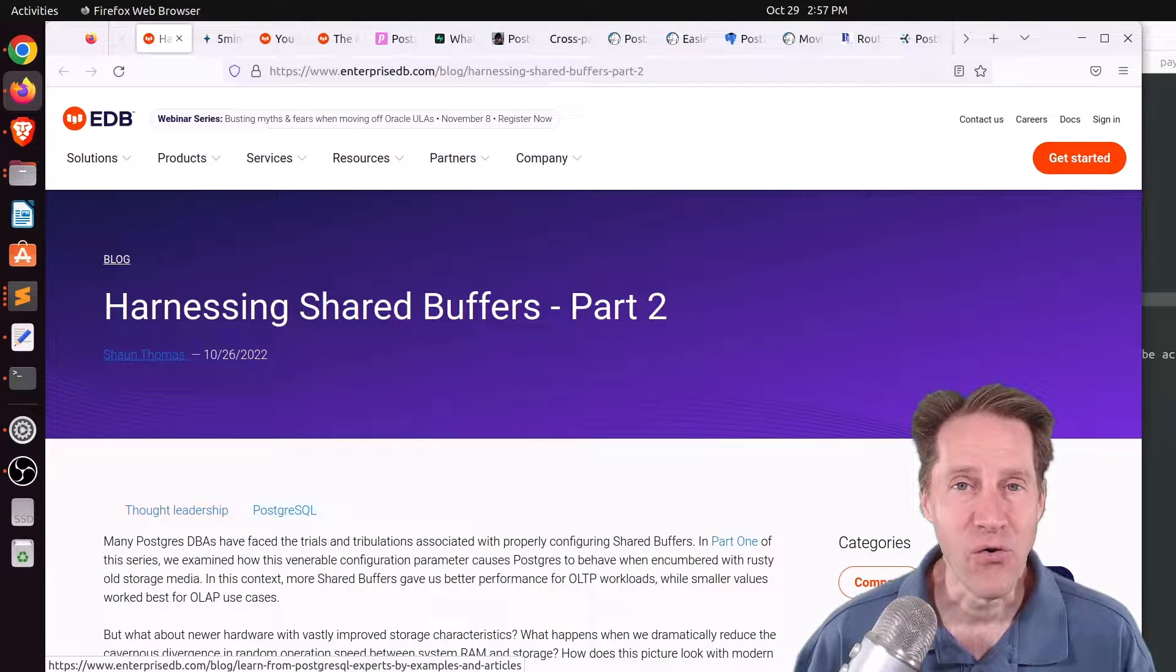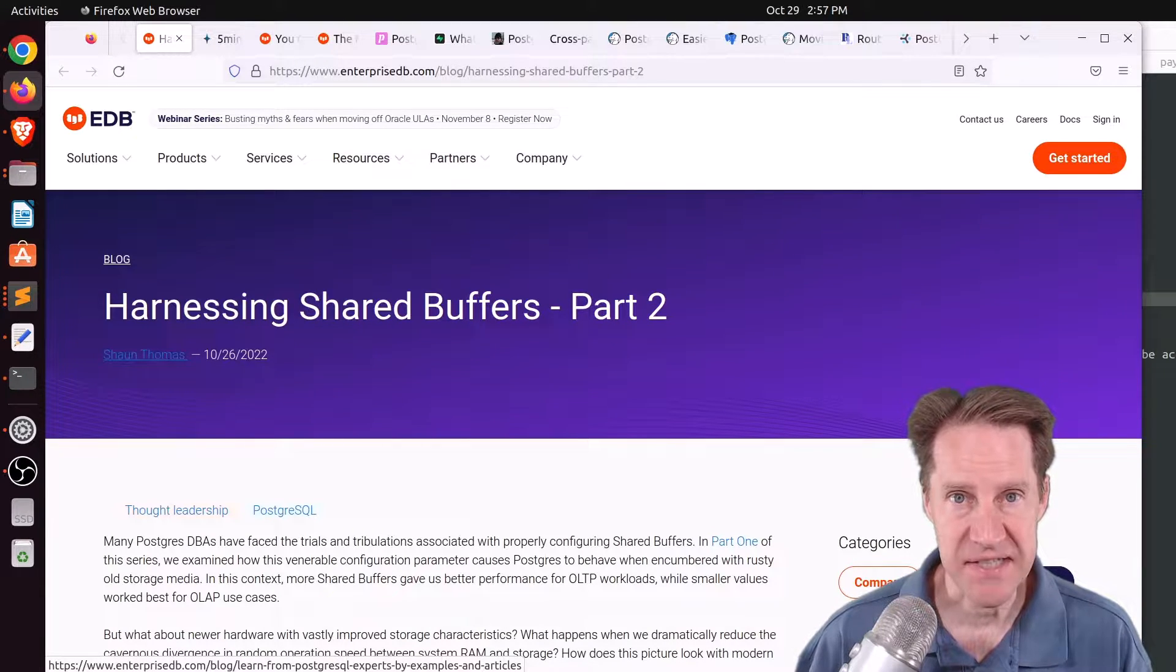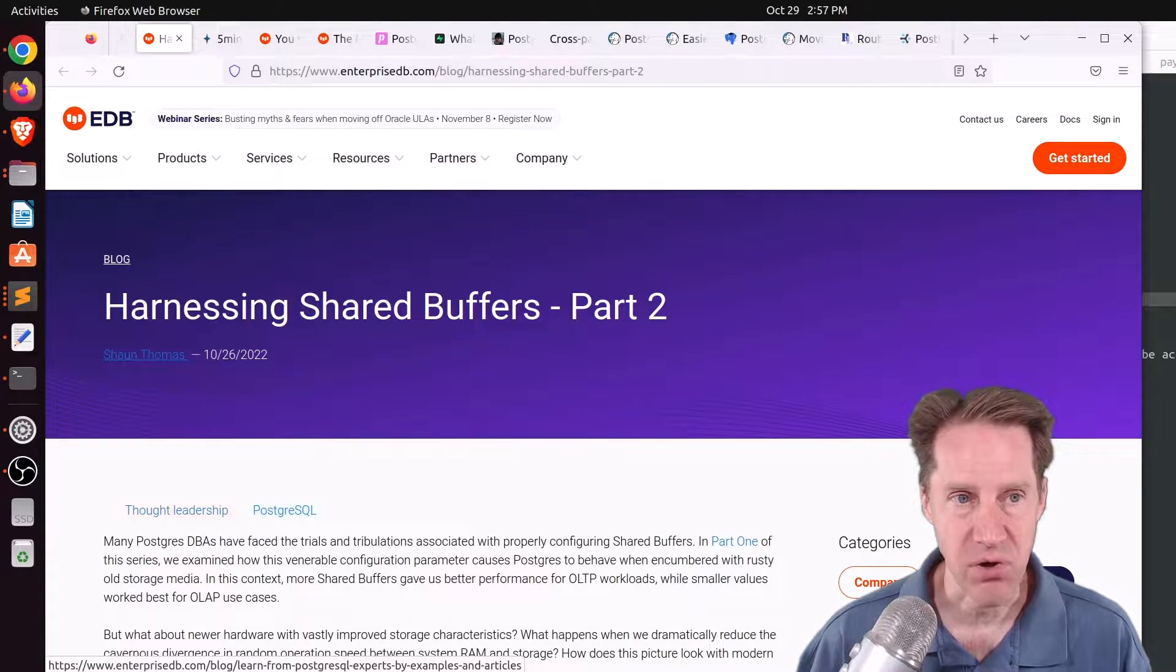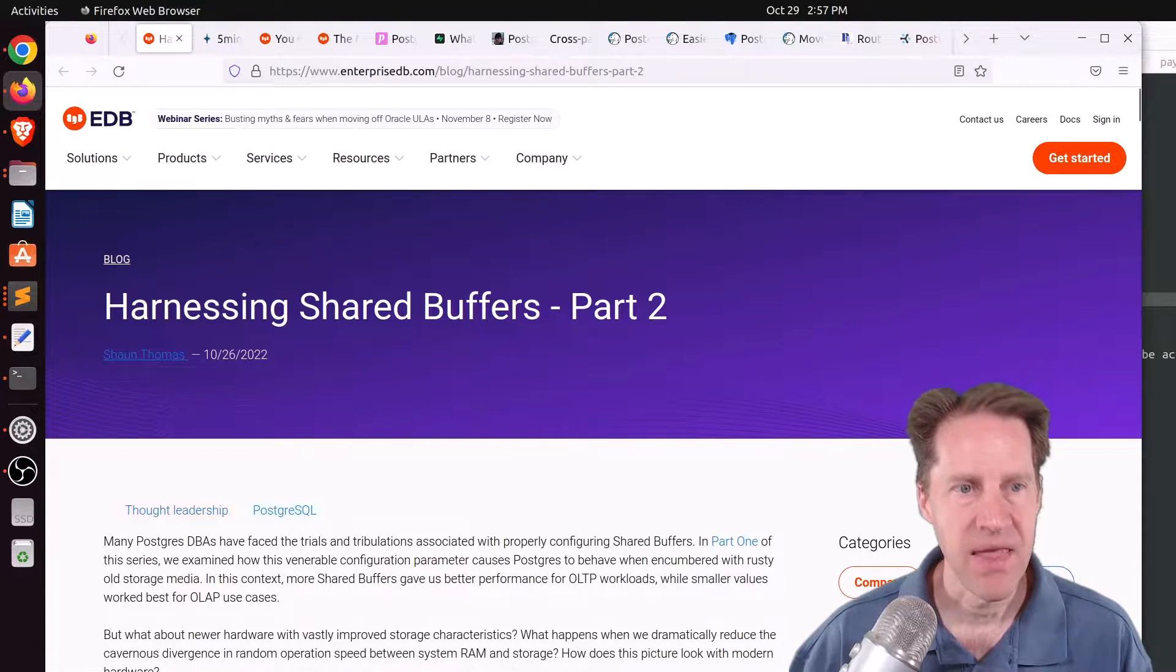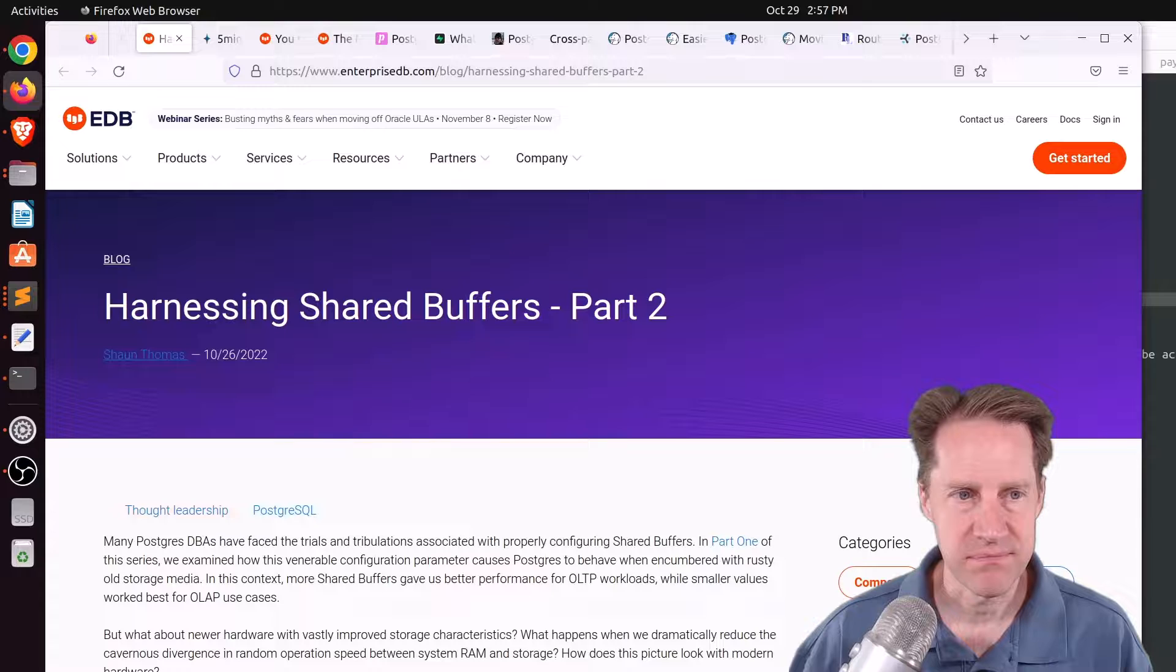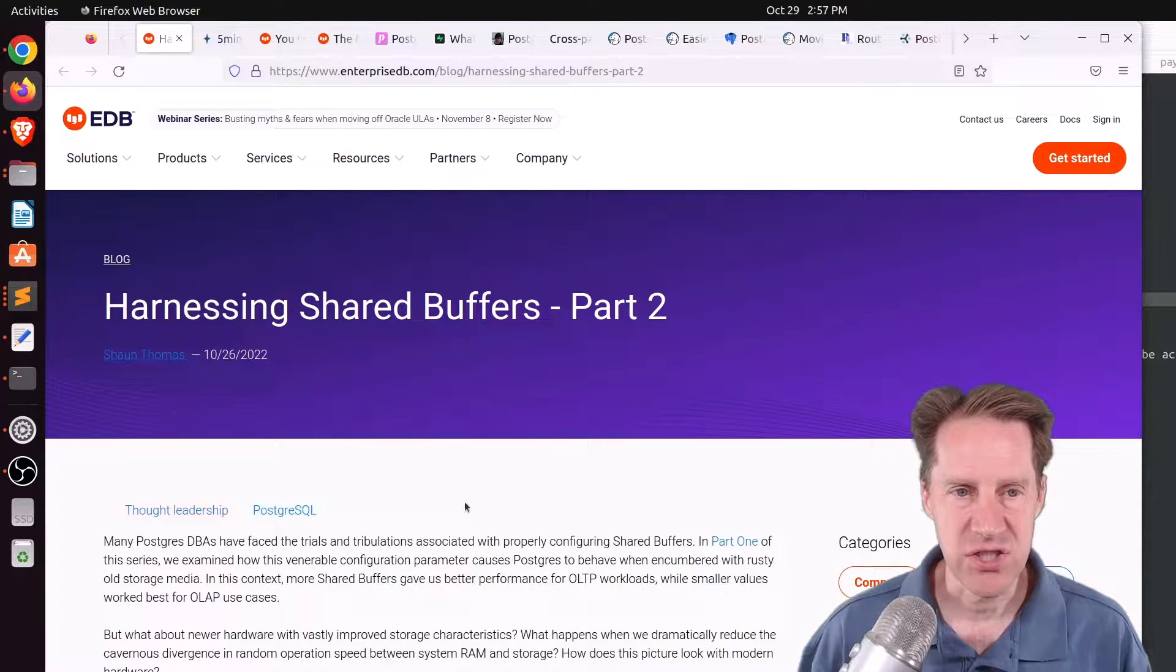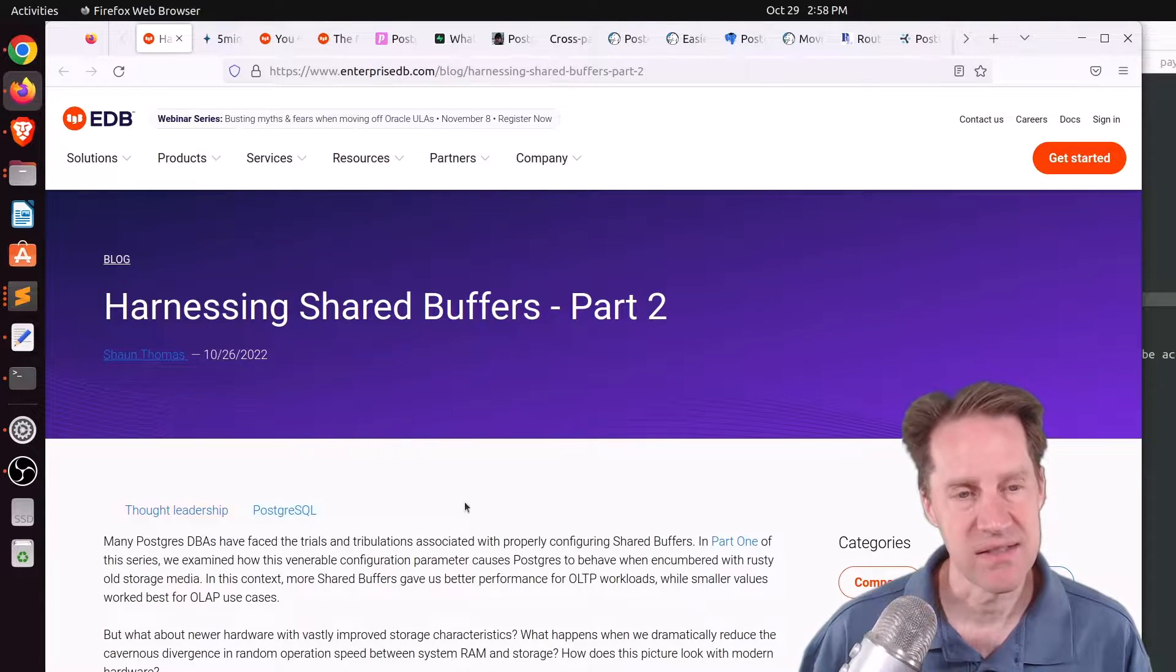All right, I hope you, your friends, family, and coworkers continue to do well. Our first piece of content is Harnessing Shared Buffers, Part 2. This is from EnterpriseDB.com, and they're following up on a post they made previously on this topic where they were looking at what you should set your shared buffers at when you're using magnetic hard disks.